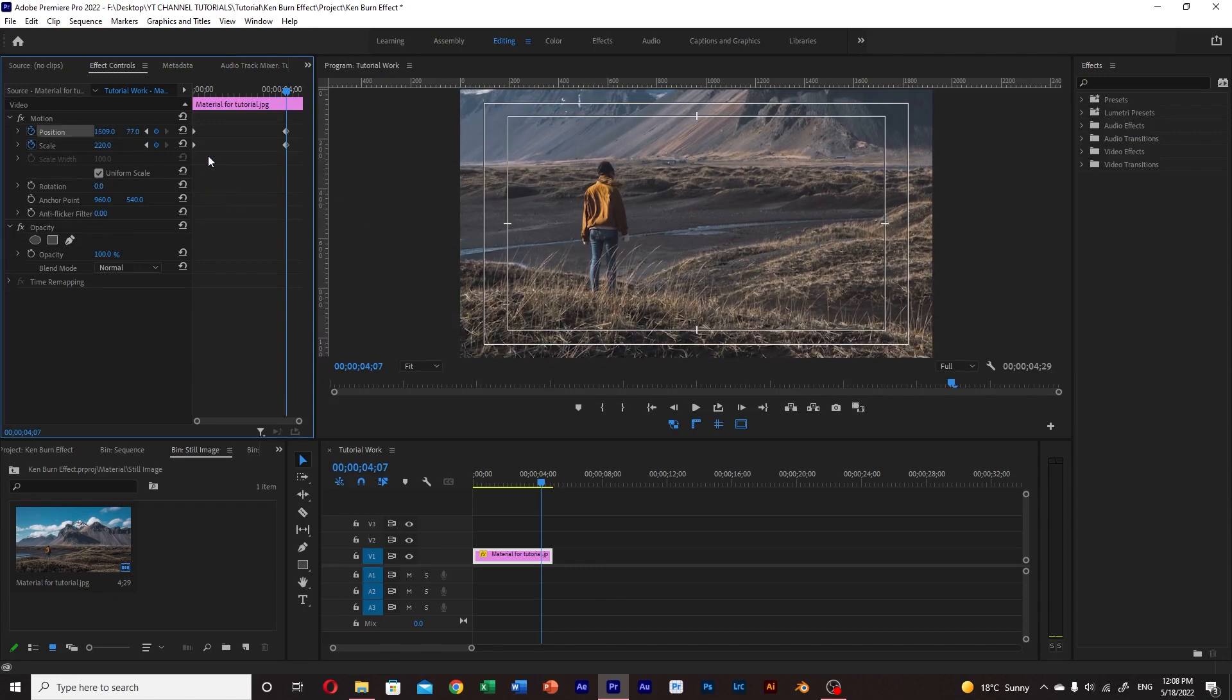As you can see now, a couple of keyframes have been created, one for position and one for scale.